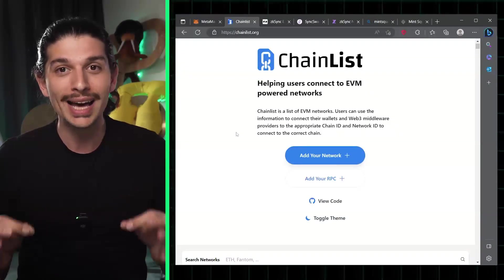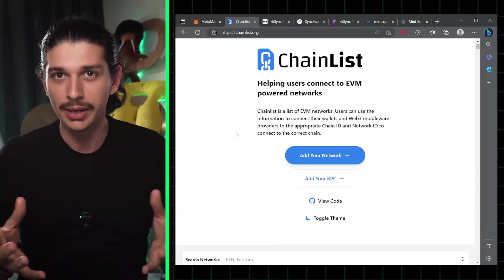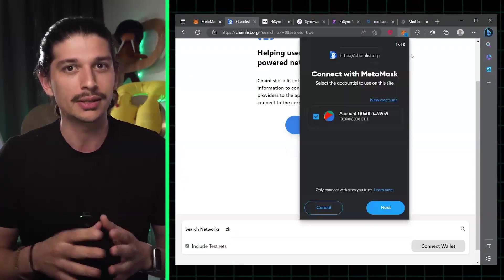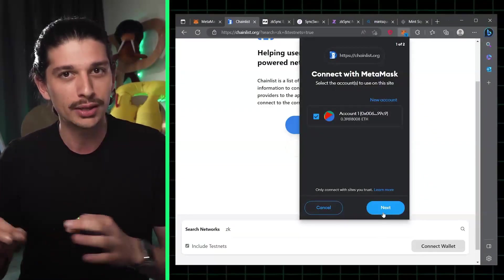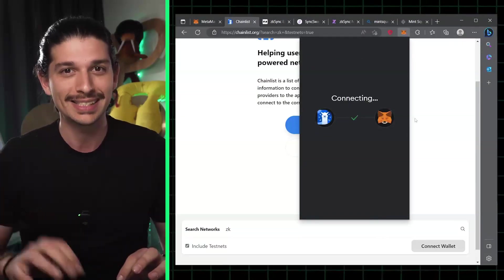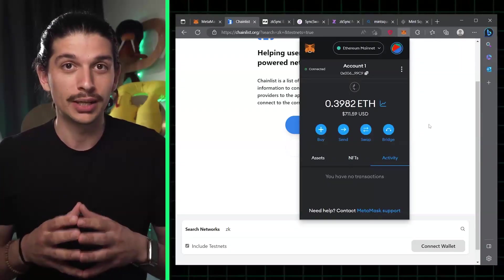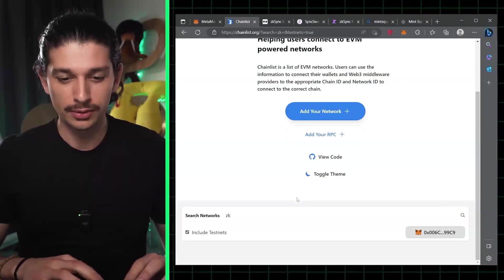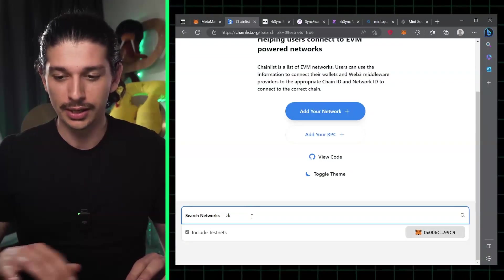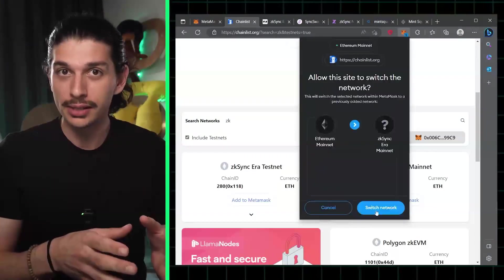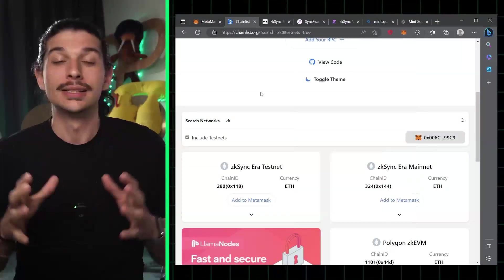The first step is to add ZK-Sync Era to your MetaMask wallet. The easy way of doing this is to go to chainlist.org and search for ZK-Sync. Once our MetaMask wallet is connected, we can scroll down, search for ZK, and when we hit enter we should see the testnet and the mainnet available.